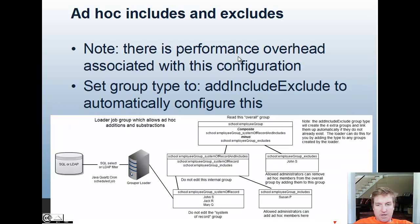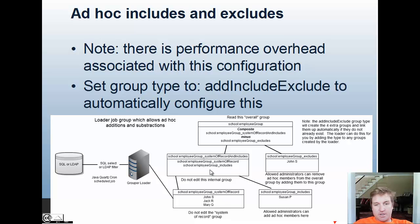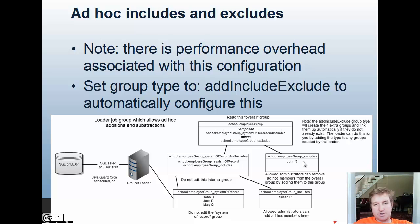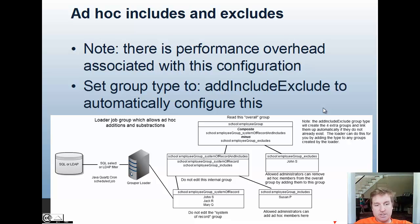You can take that one step further with includes and excludes. The grouper loader maintains a system of record group, you have an includes group, you have the system of record and the includes group as members on this one. Then you have another excludes group that you can grant administrators to add members to. The overall group would be a composite minus of the system of record and includes minus the excludes, and you get the overall group. Note that there is extra overhead in having a composite minus group in Grouper. In order to do this, you set the group type in the loader config to add include exclude to automatically configure this.